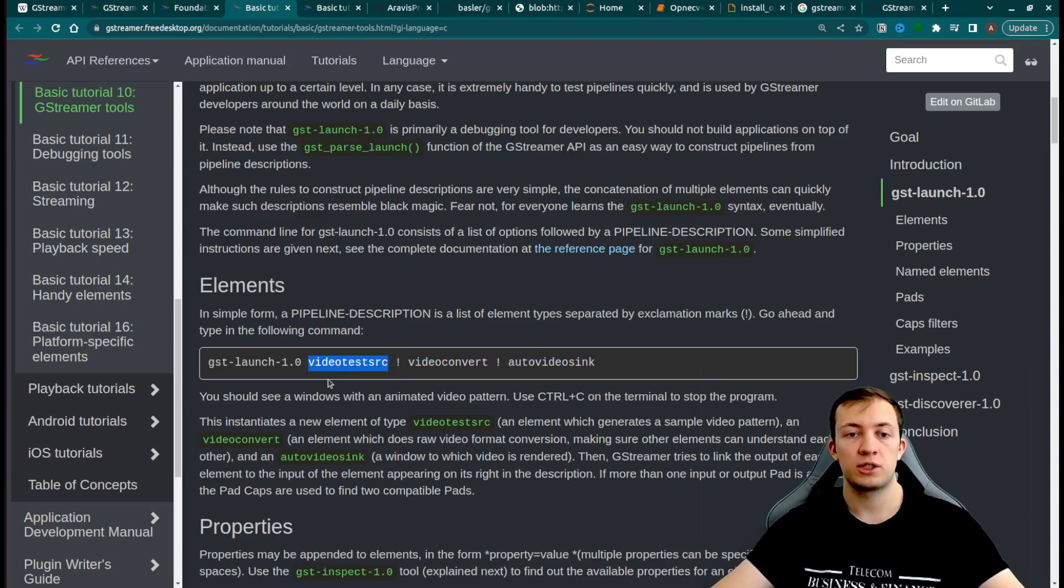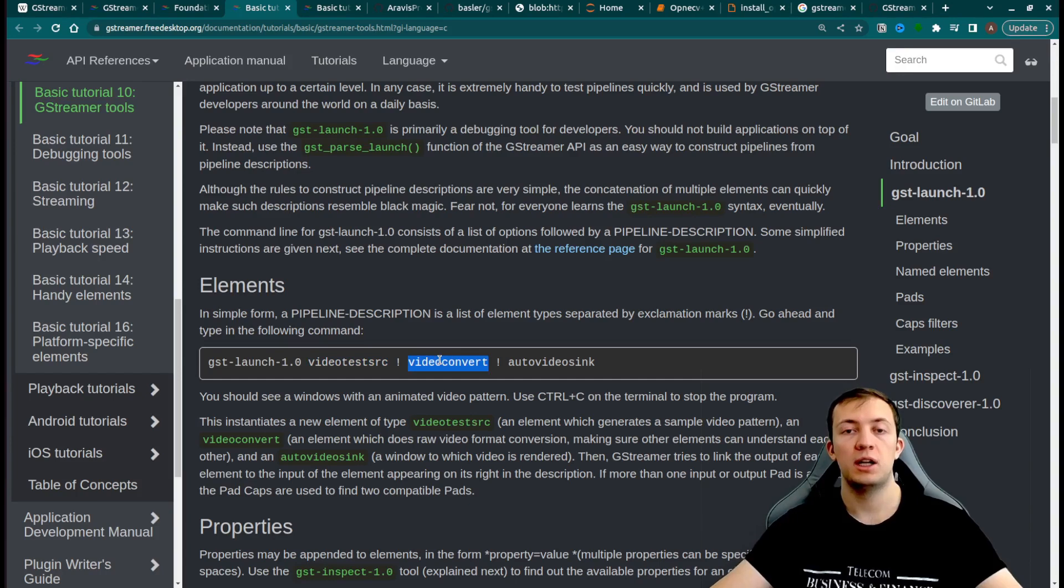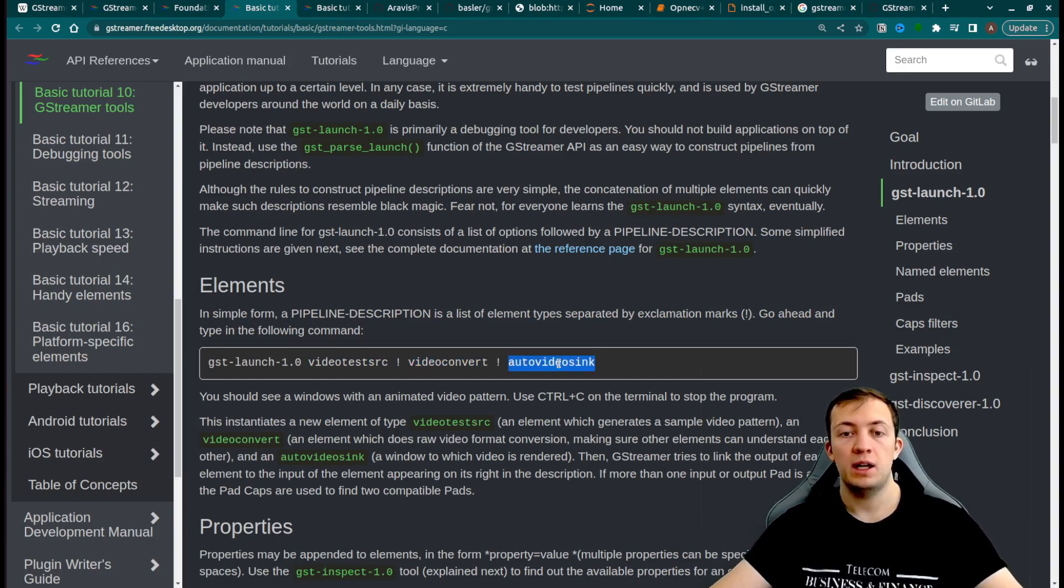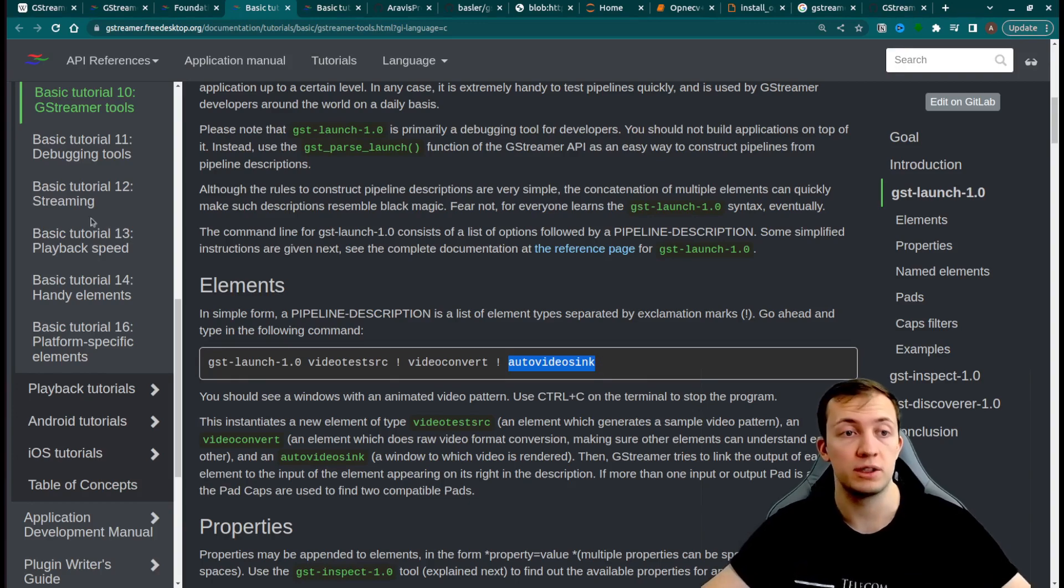Source element, which will provide a test video. A video convert element, which provides the conversion between multiple types of multimedia. And auto-video-sync is a simple sync element that displays a test video on our screens.